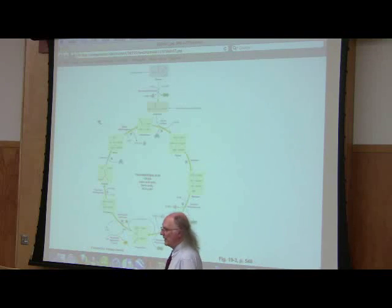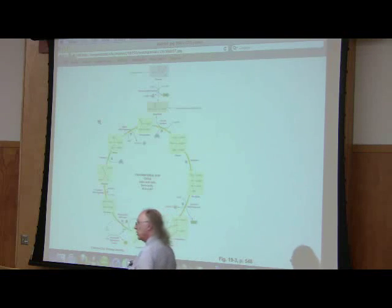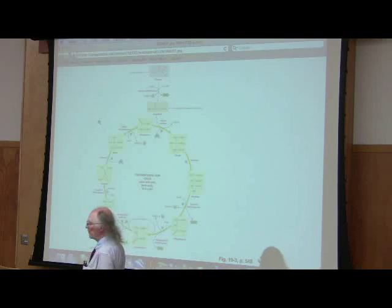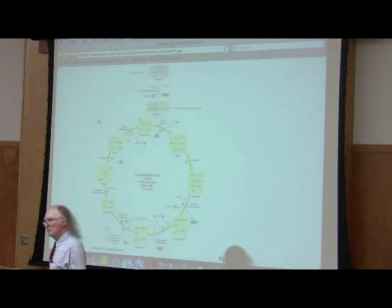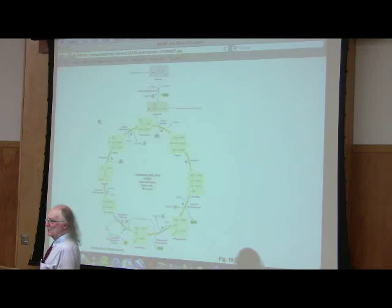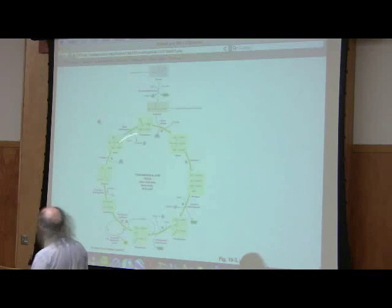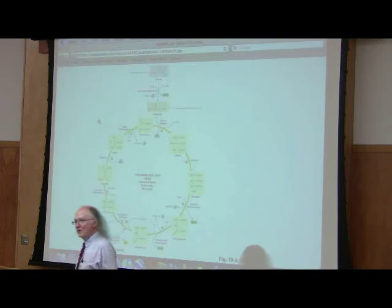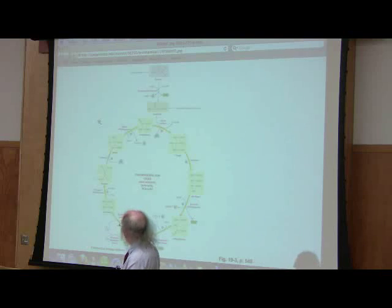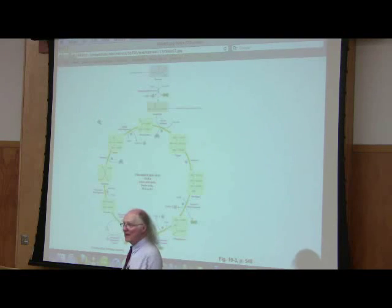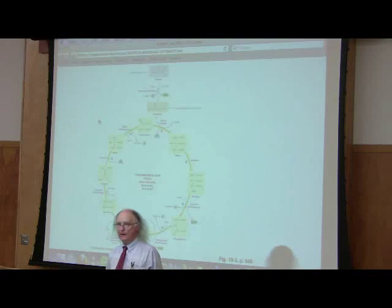Remember that we produced two pyruvates per glucose that we started with. So if we want to tally up all the totals for starting with glucose, we have to double everything shown here.